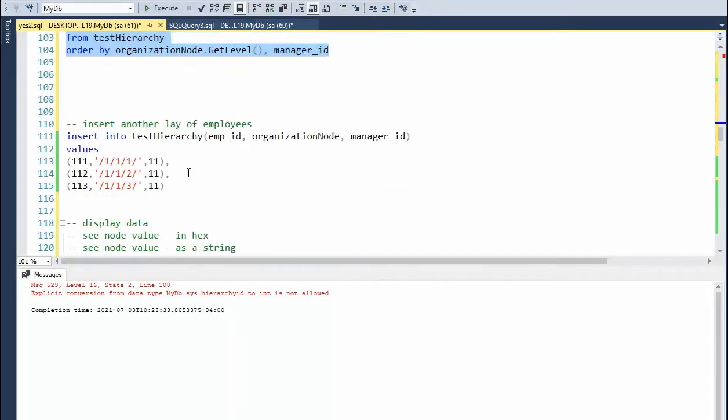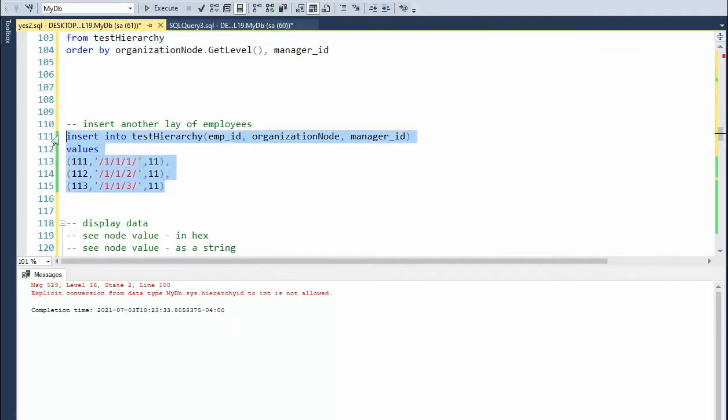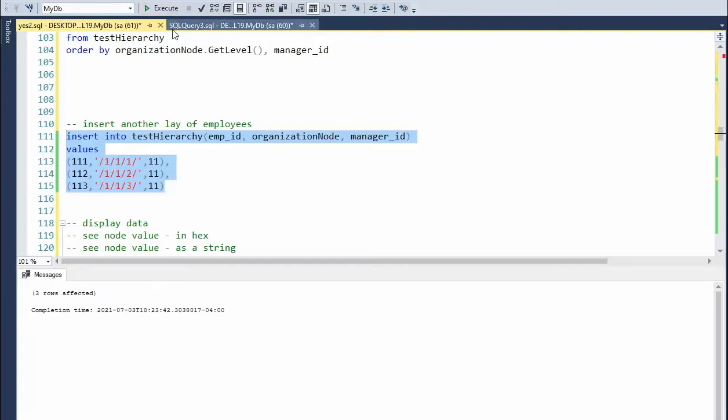And to finish out step one, we're just going to insert three more rows of data. And that is step one.